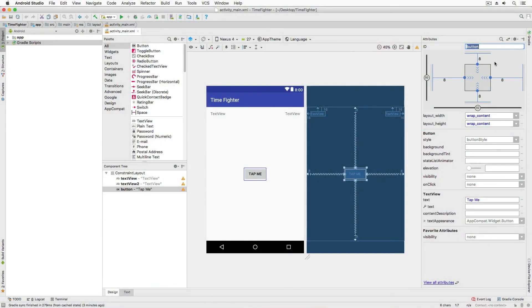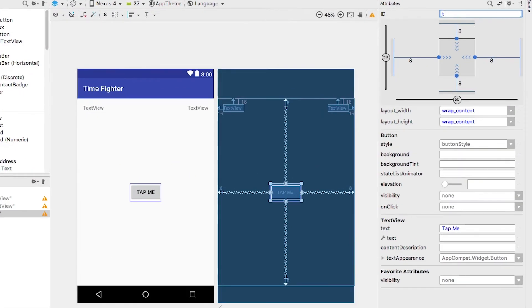Back in our project, let's change our ID. With the button selected, change the ID for the button from button to tap me button.